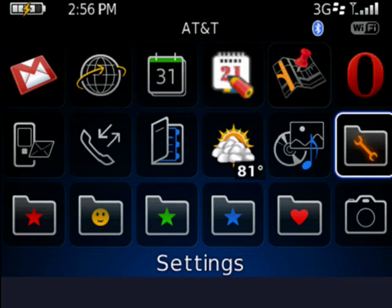If you mind, your icon may have changed if you changed your theme. With the settings icon highlighted, we'll click the trackball.